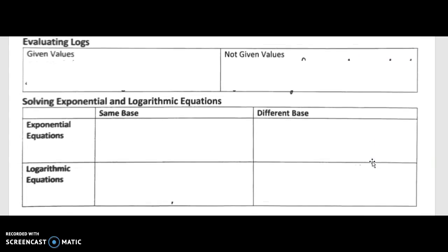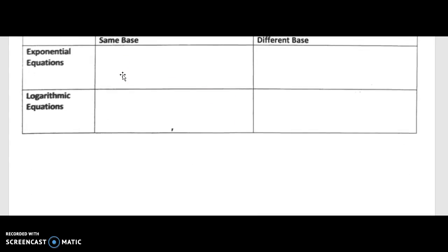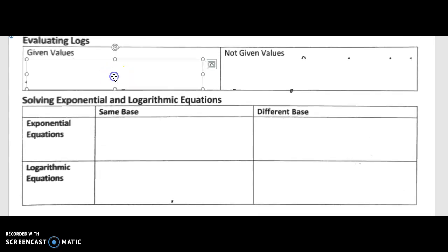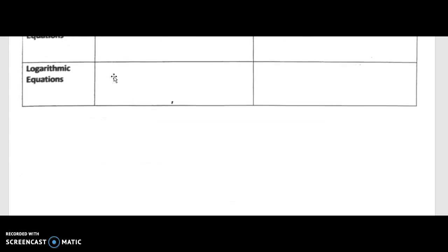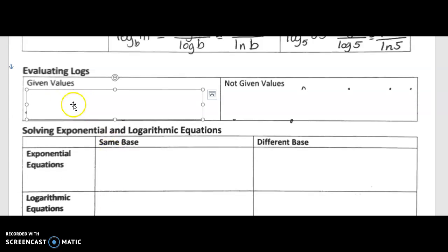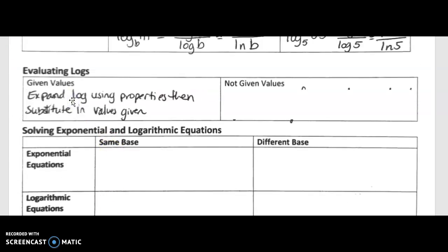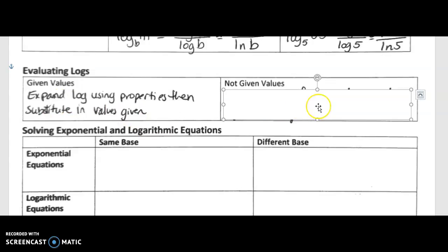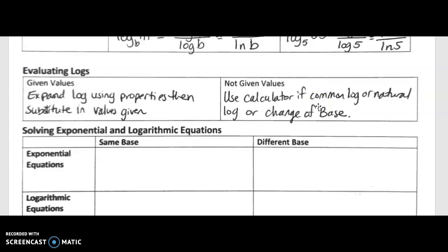When evaluating logarithms, pay attention to whether you're given values. If given values, expand the logarithm using the properties in terms of those values, then substitute them in. If you're not given values, just use common log or natural log with change of base to get your numerical answer.